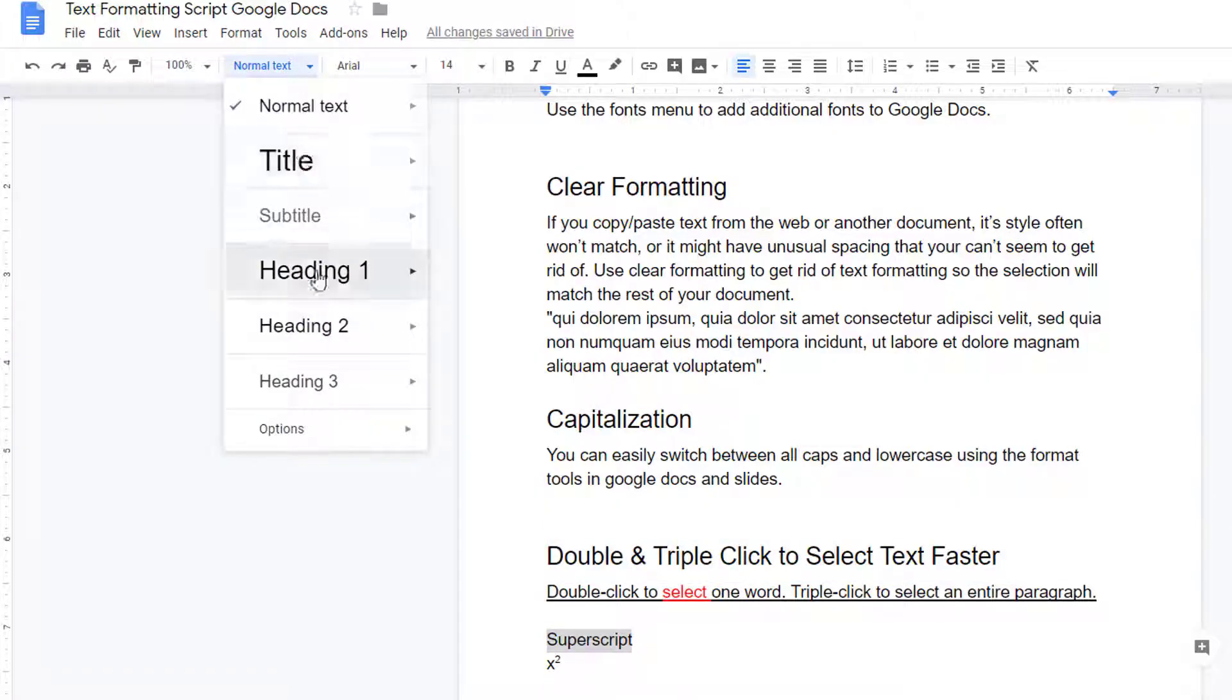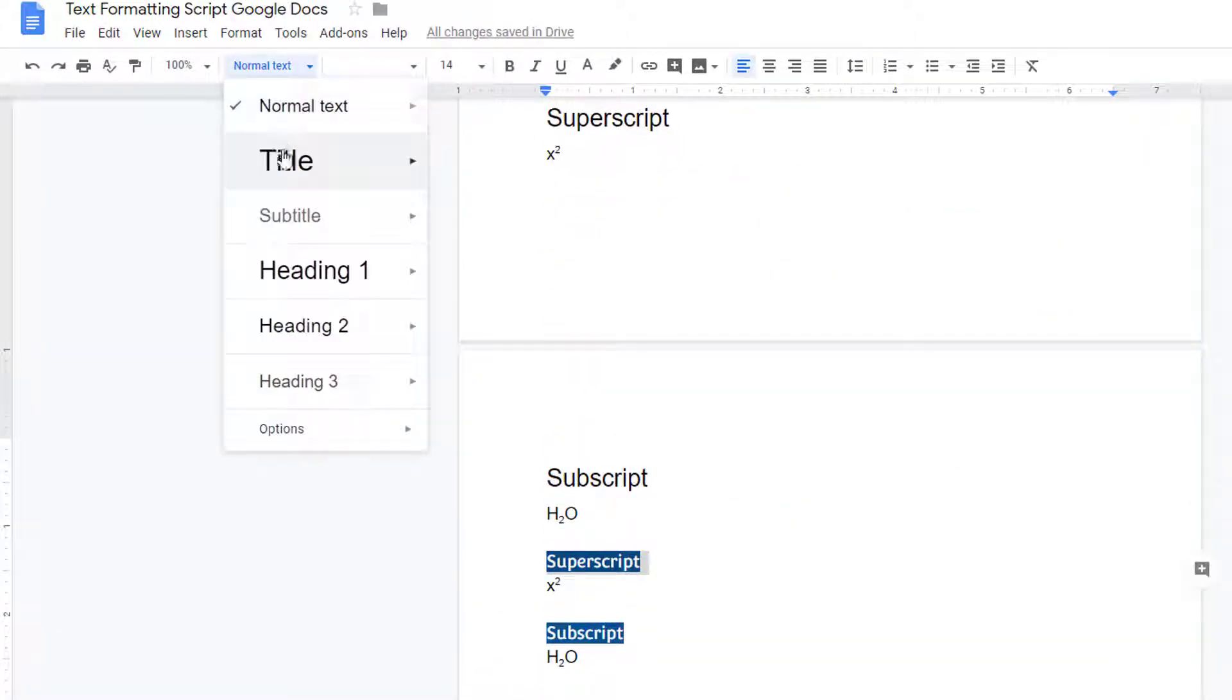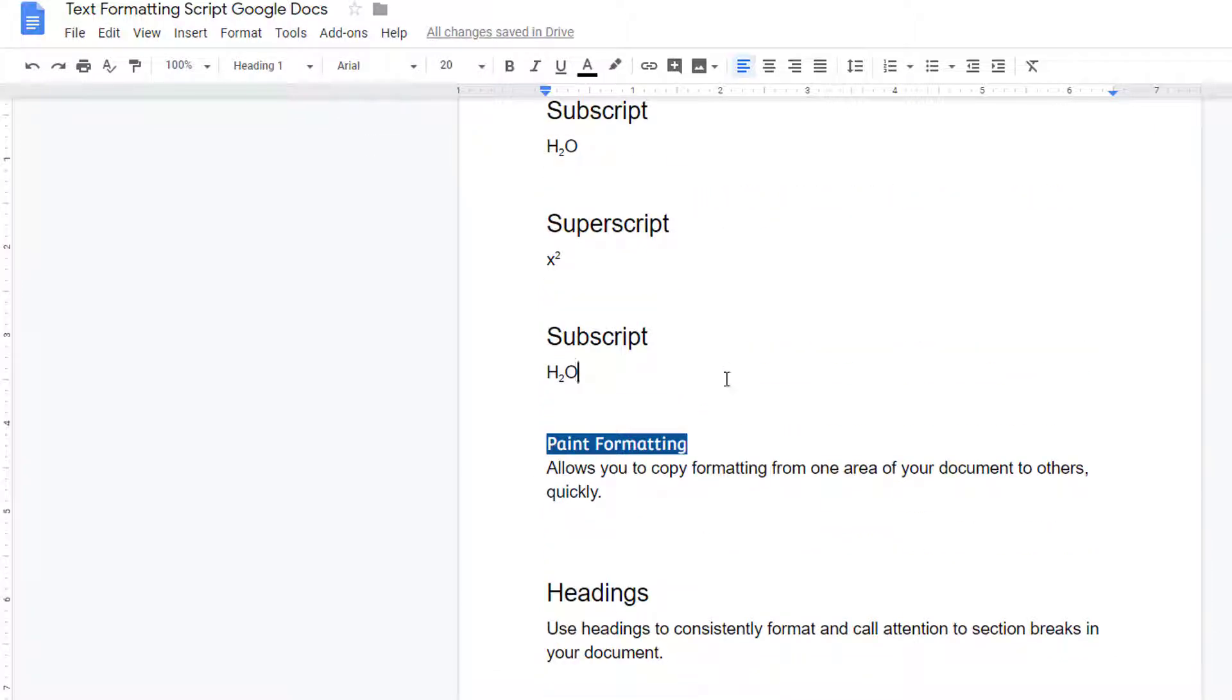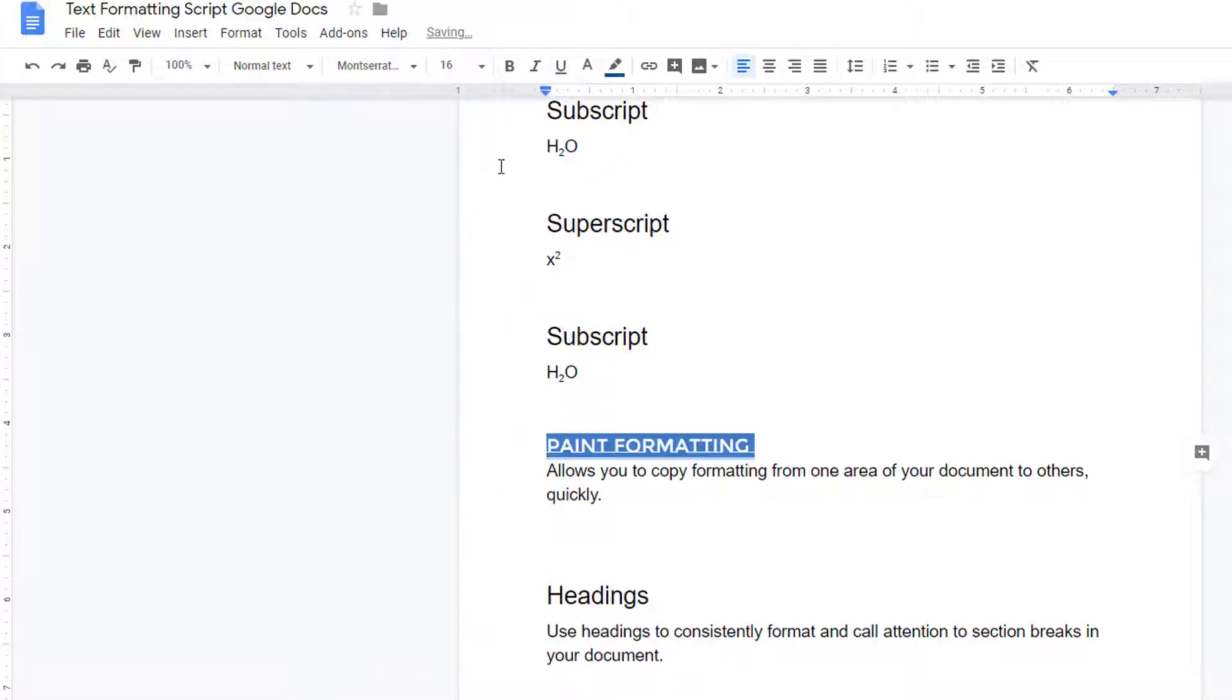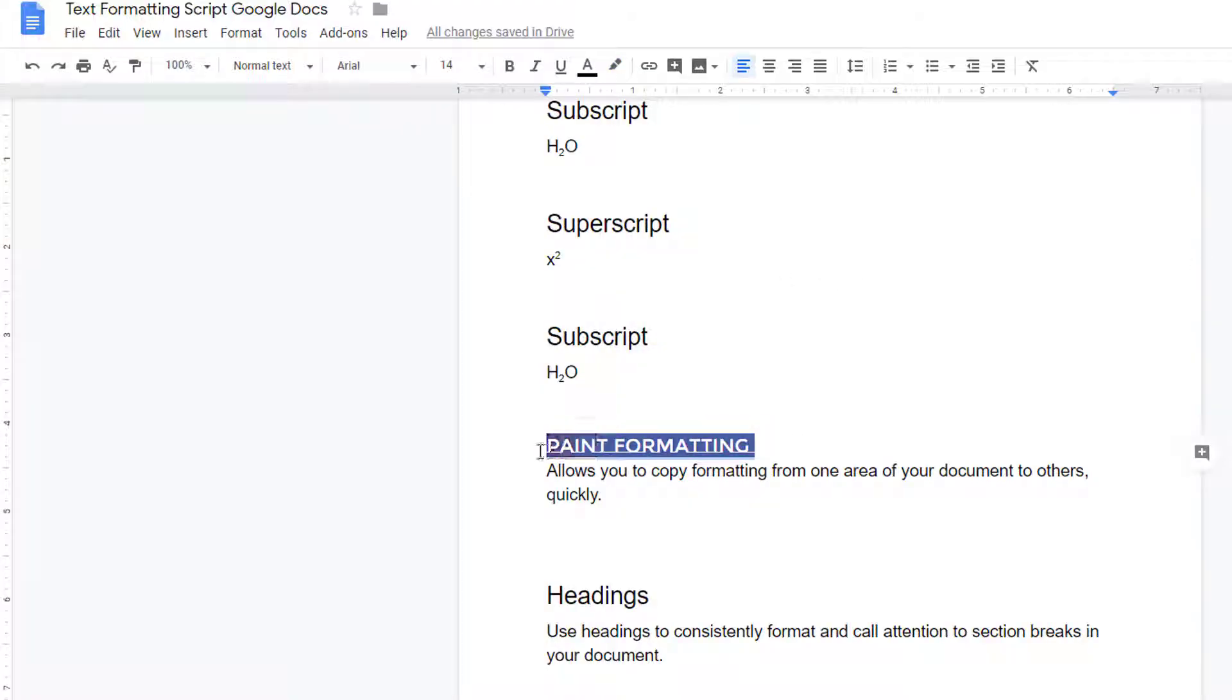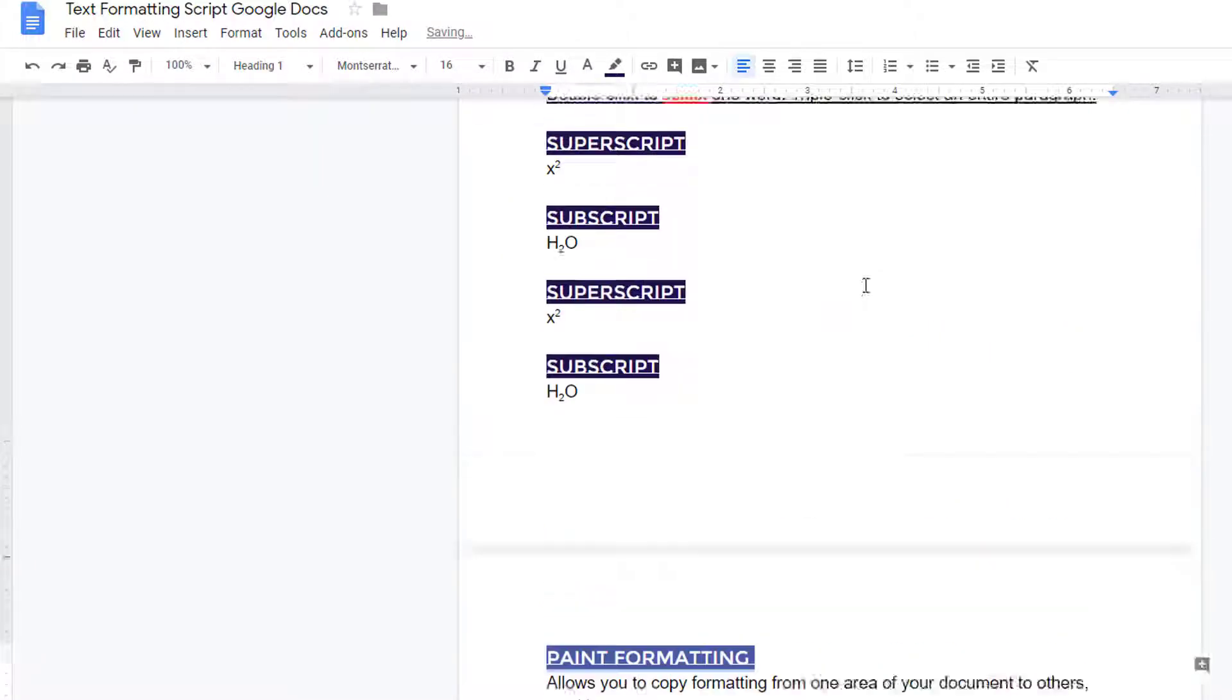The advantage of applying a style is that you can apply changes to all similar styles at once. Now that I've identified all of these as Heading 1s, I can highlight this one, make any formatting changes that I want to. Then I can visit the text styles menu and choose to update the Heading 1 style to match. And all of my headings are updated in one click.